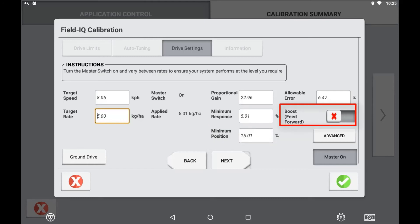Boost feed forward enabled will mean that the minimum response value will be overridden with a larger value in order to assist in getting the drive to move from a stationary position. This setting is typically used for an electric motor type drive.